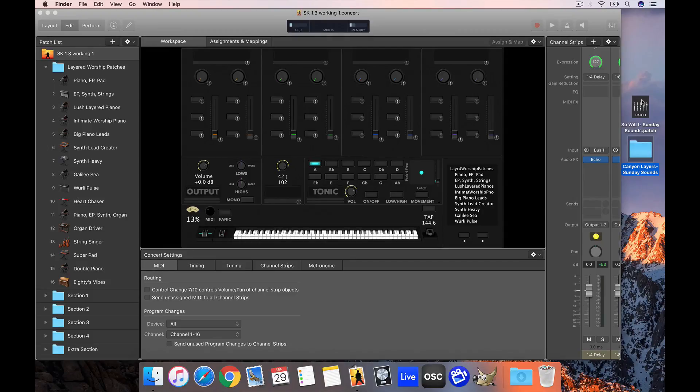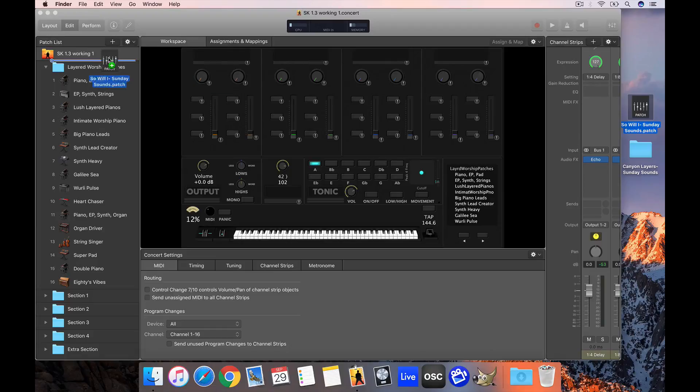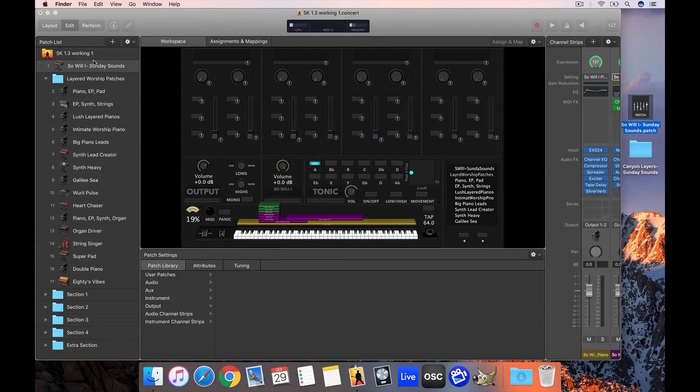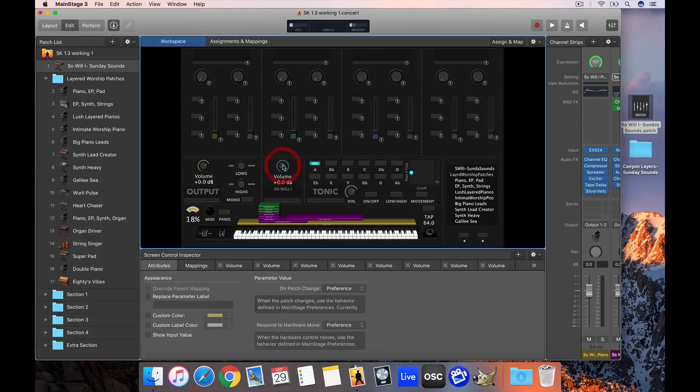First I'm going to demonstrate how easy it is to bring in a song specific patch. All of our song specific patches are pre-mapped to the extra section of the template. You just grab your .patch file and drag it right up to the top, and it's going to load right into the concert pre-mapped to the extra section.